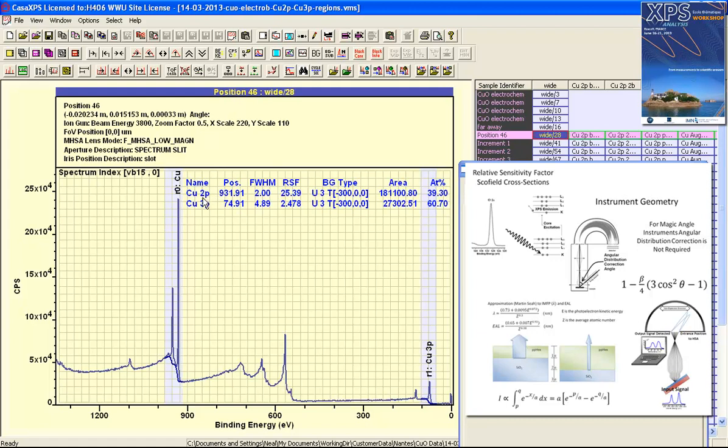In order to obtain a reasonable ratio, these two peaks are both from copper, one is the copper 2p and the other is the copper 3p. Since they're both from copper, if we correct them appropriately with a transmission function, relative sensitivity factors, and escape depth correction, then we ought to get a ratio of one to one.